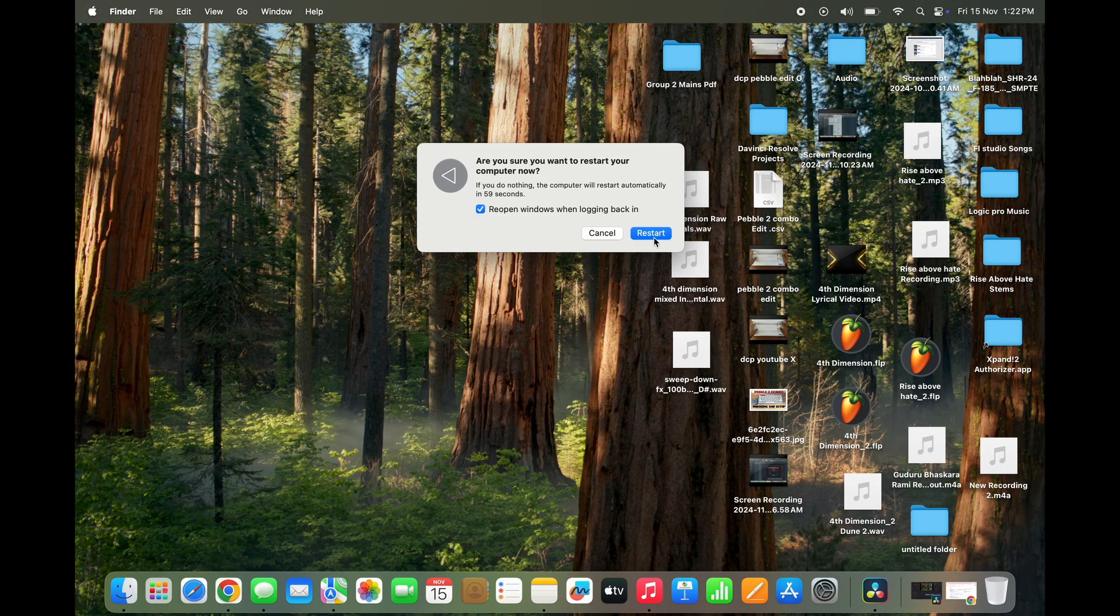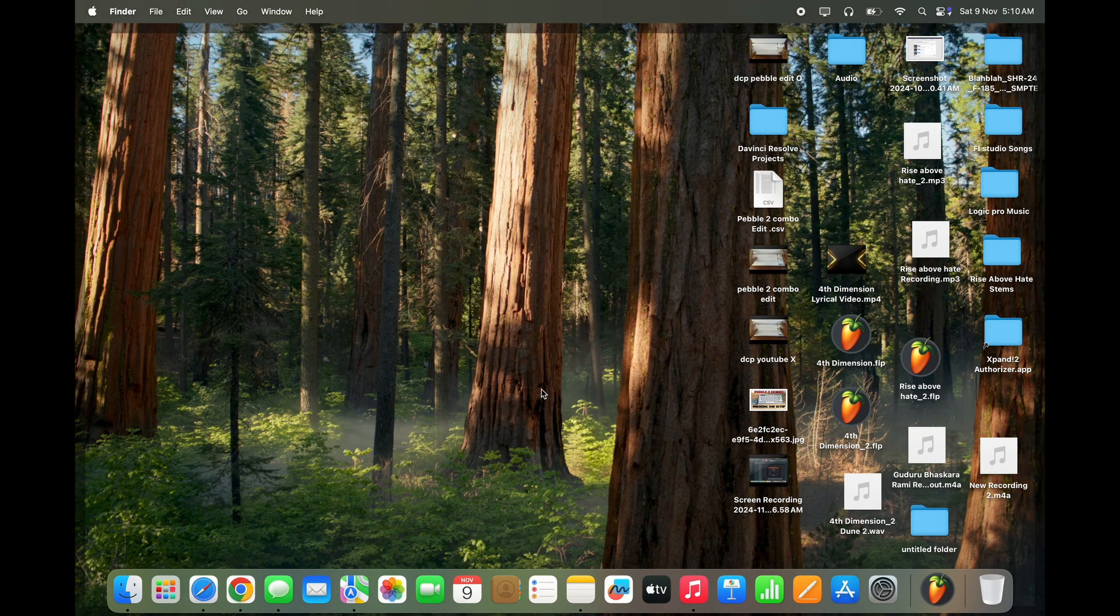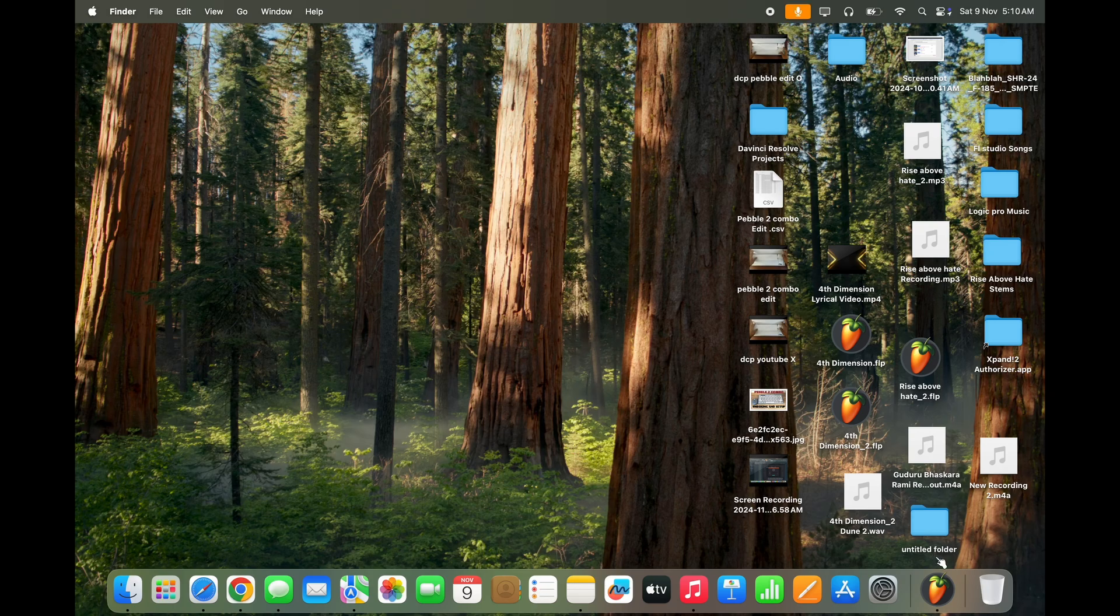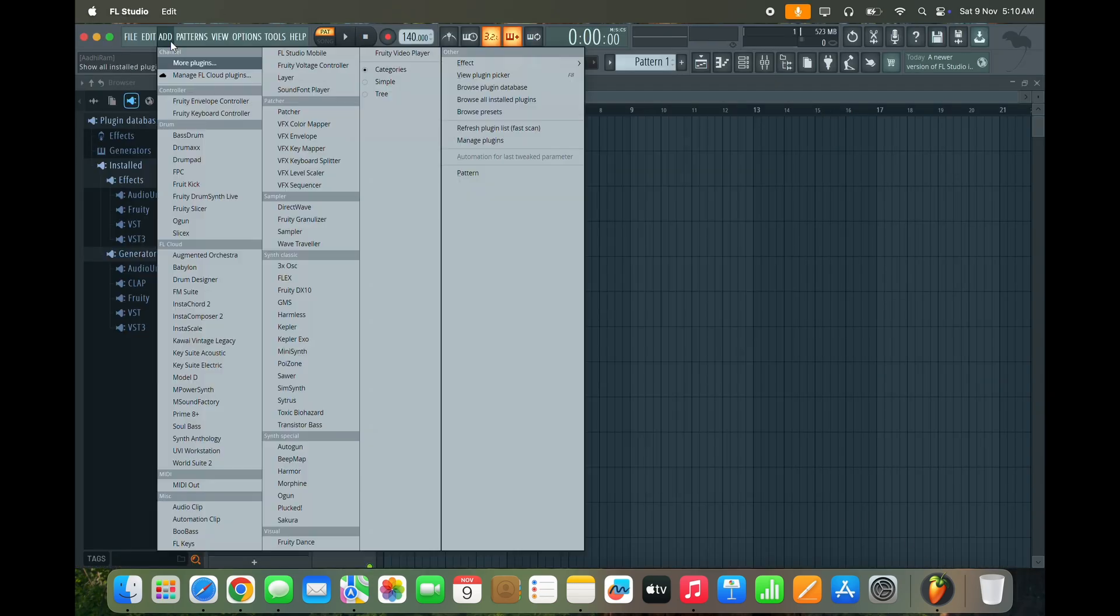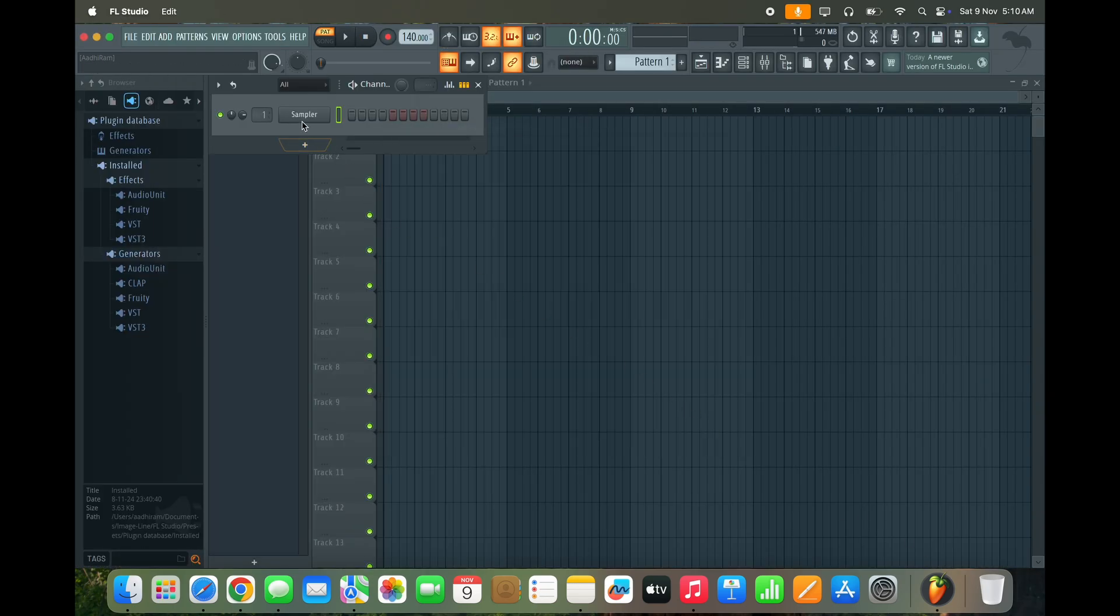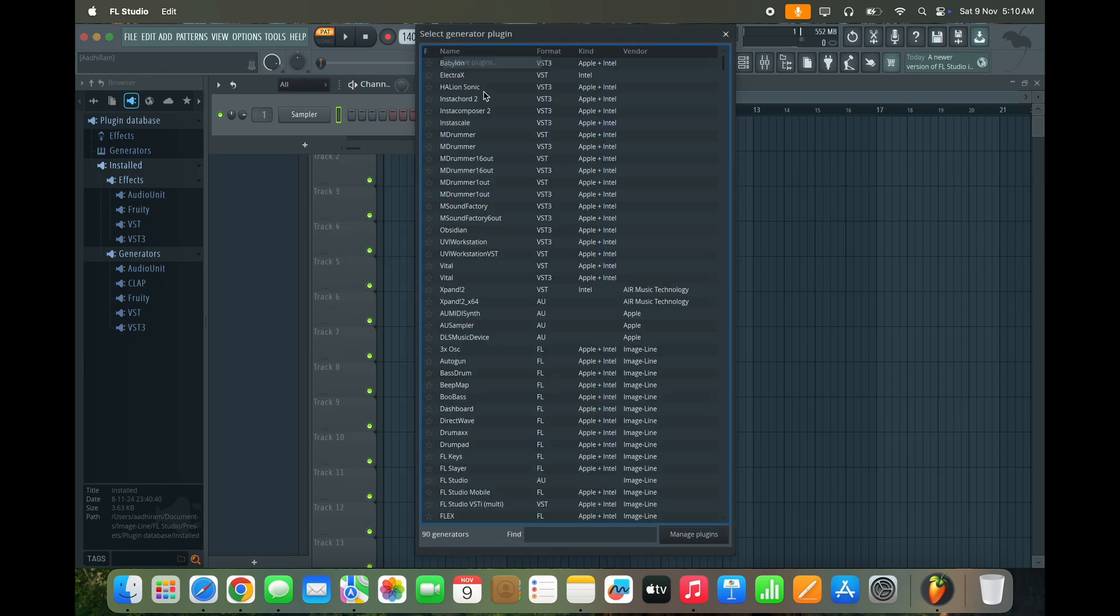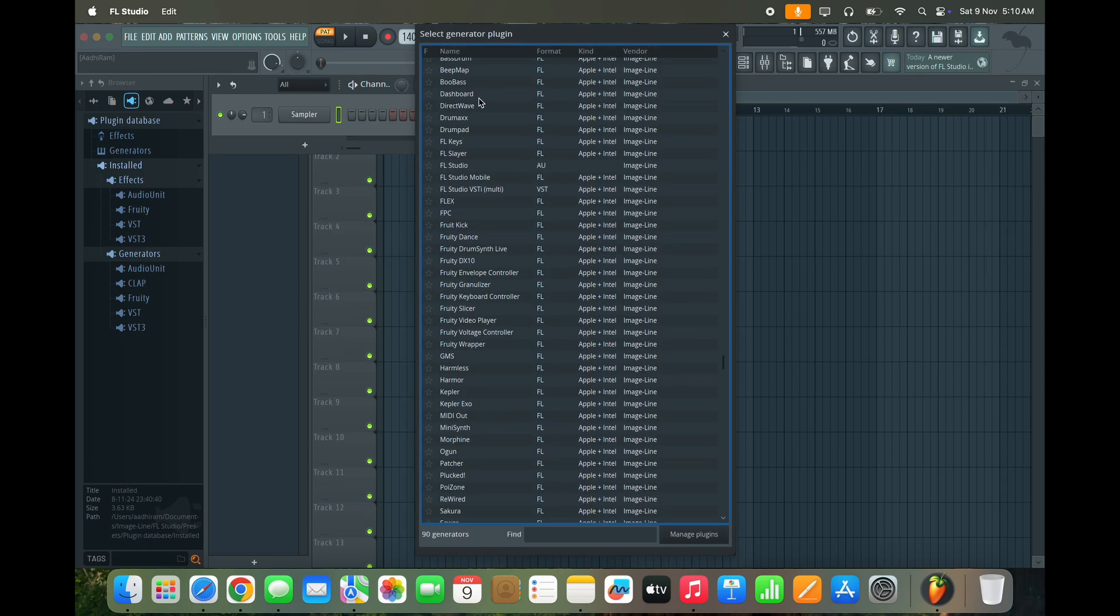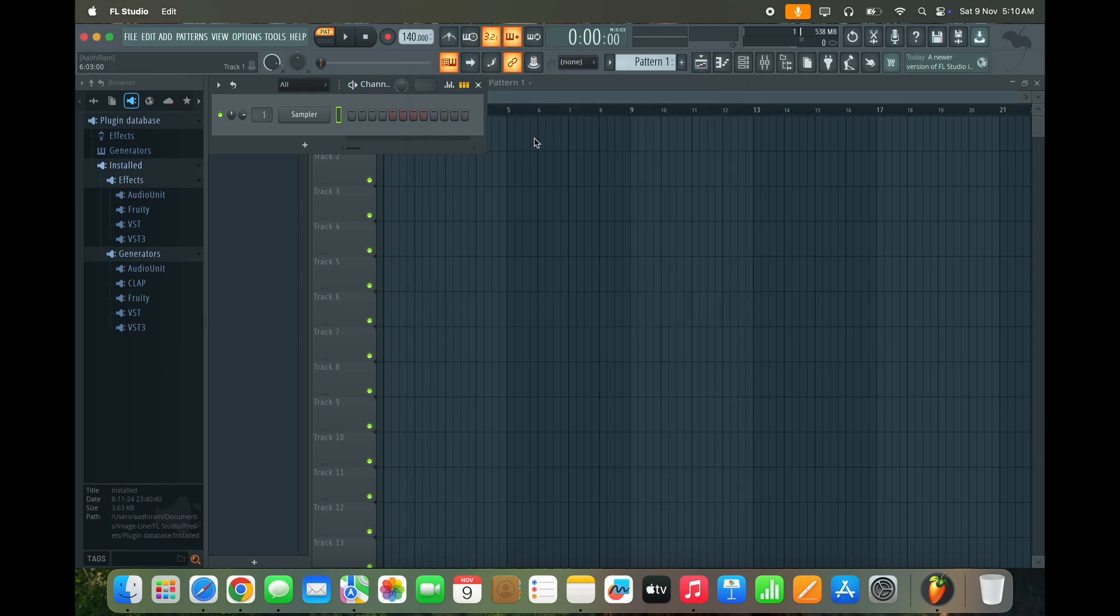Here I have restarted my system and I open FL Studio and scan for the new plugins. See, the plugin is gone. It's completely deleted. So that's it guys, that's how you delete VST plugins on Mac.